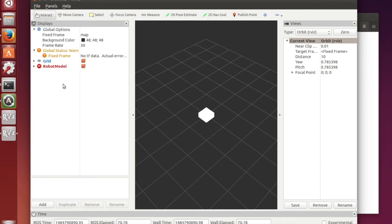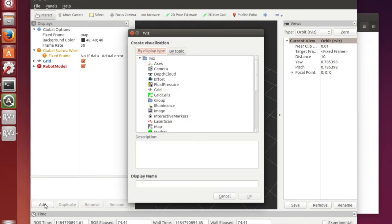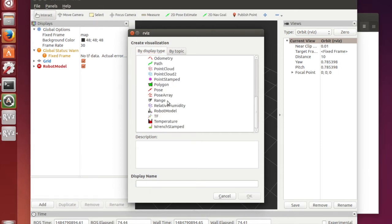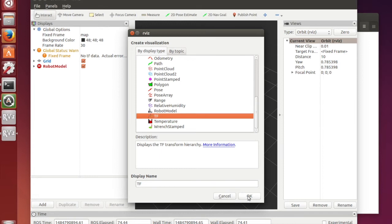And then you have to add a TF library which you do by the same way. Click add, search for TF and then click OK.